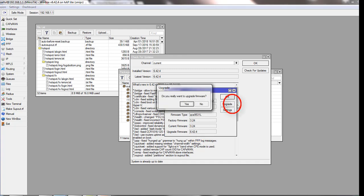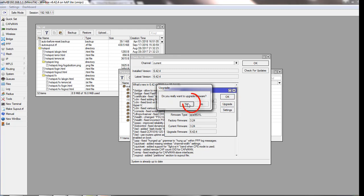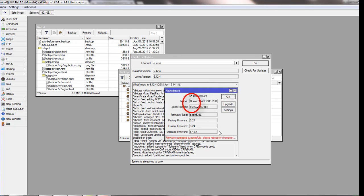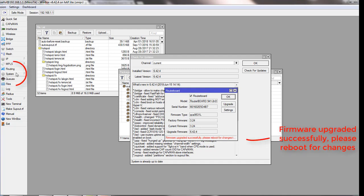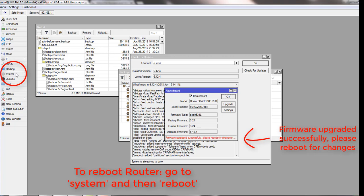They already say the firmware upgrade was successful — press reboot for changes to take effect. We need to reboot.